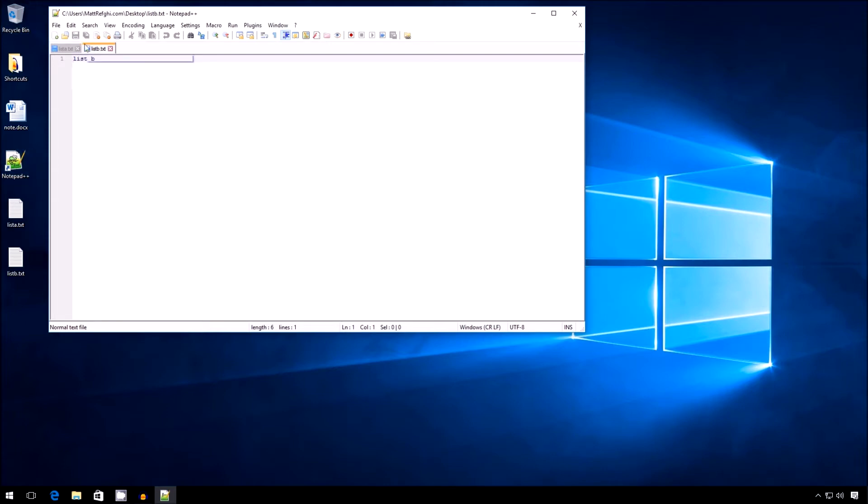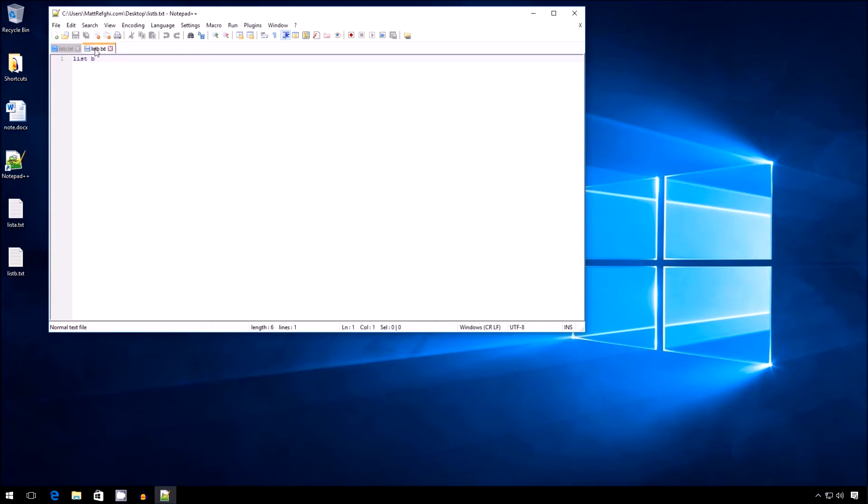But of course, there are cases where this could be useful. In this particular case, I have two files, List A and List B. To view one, I have to hide the other. So naturally, there is a benefit to having both open at the same time, and I might actually want that.